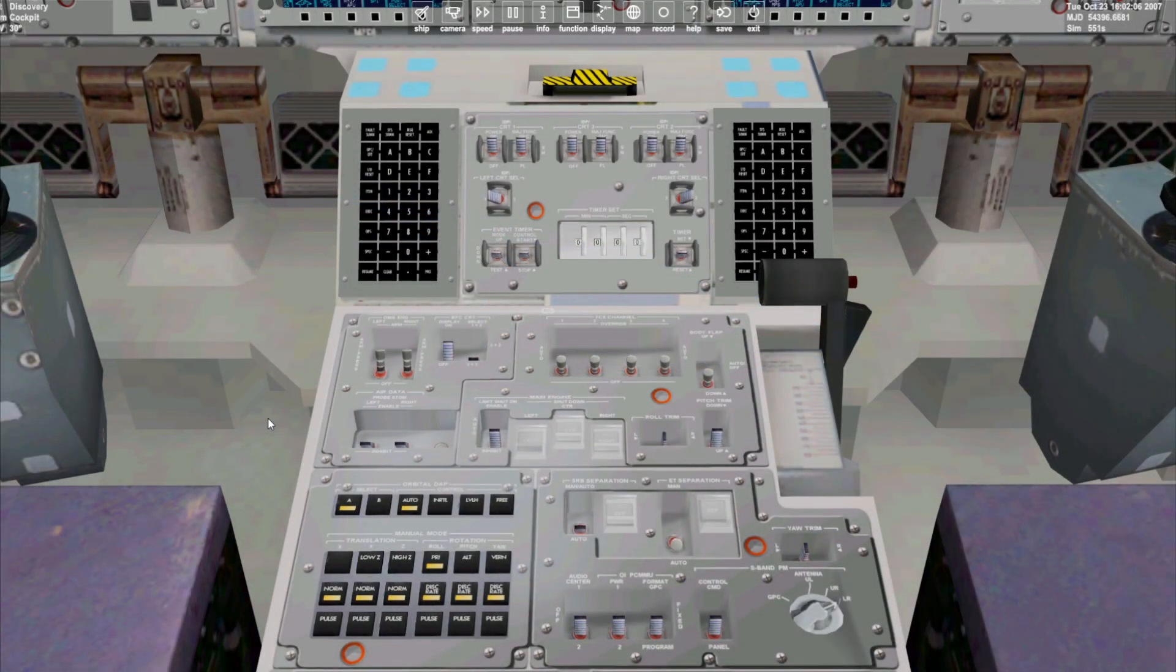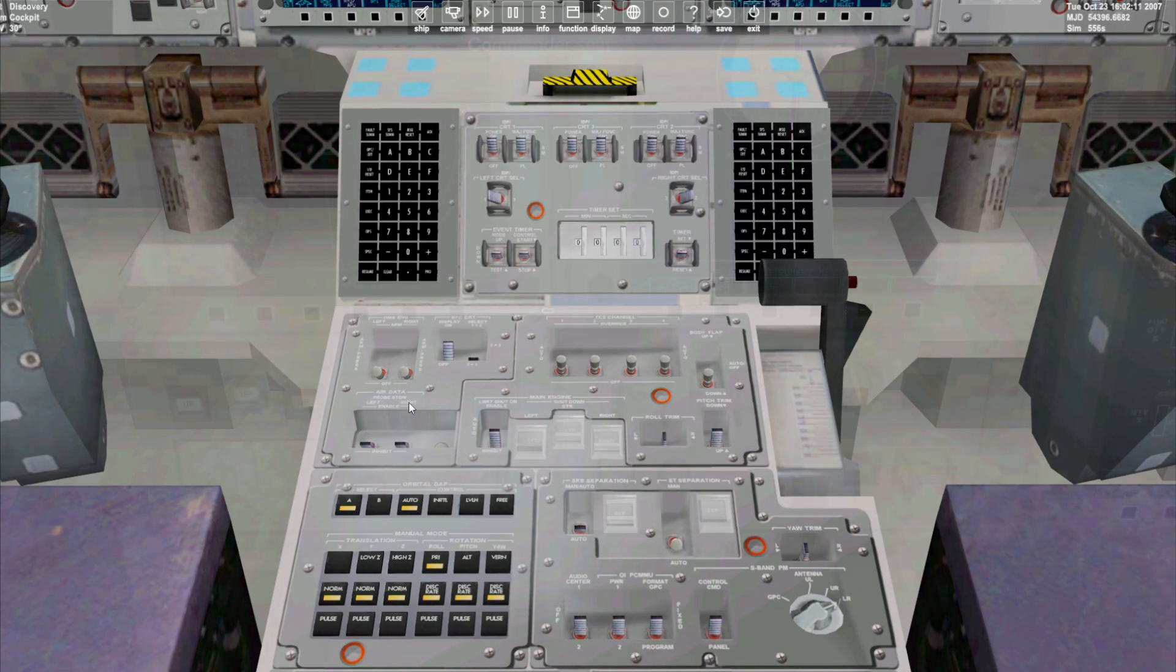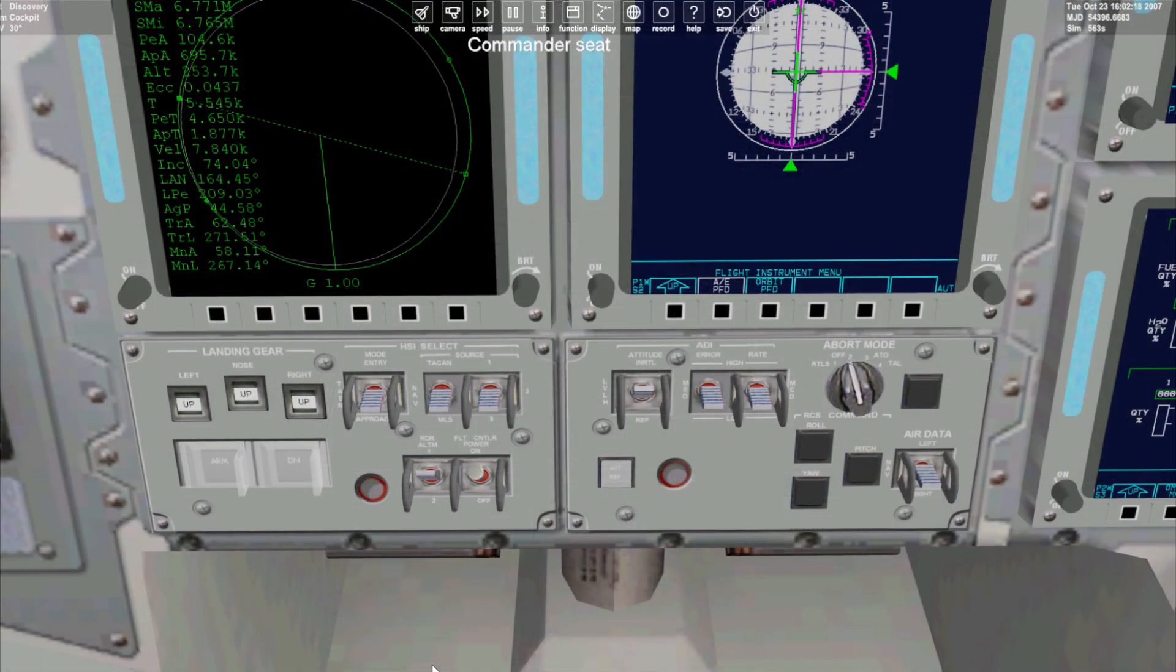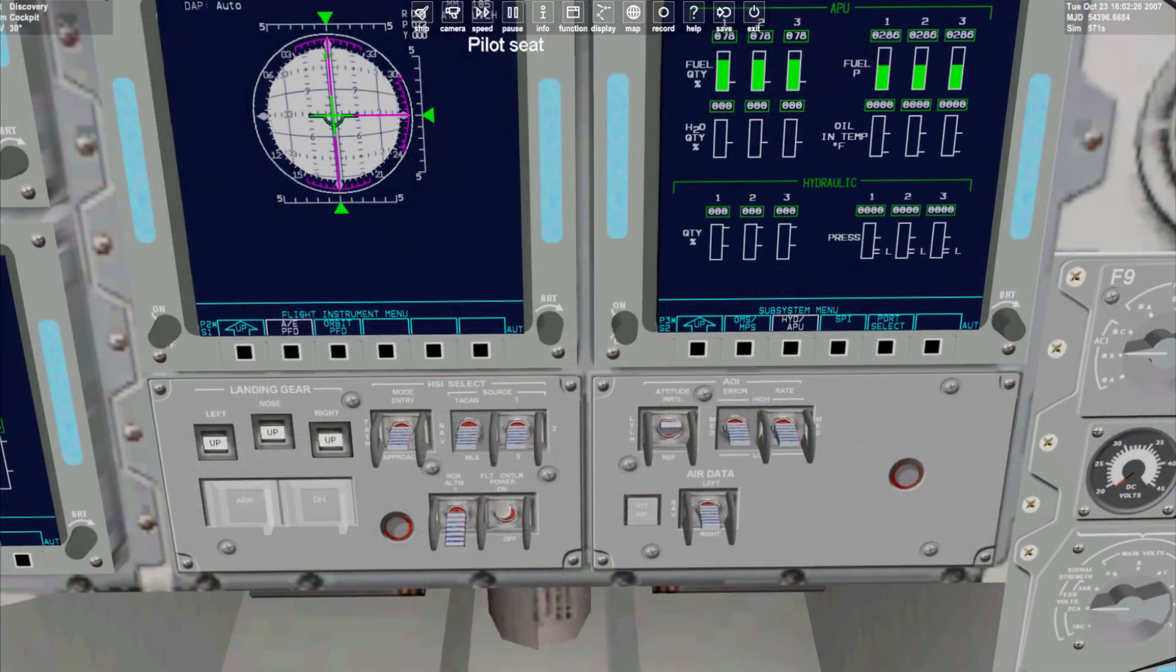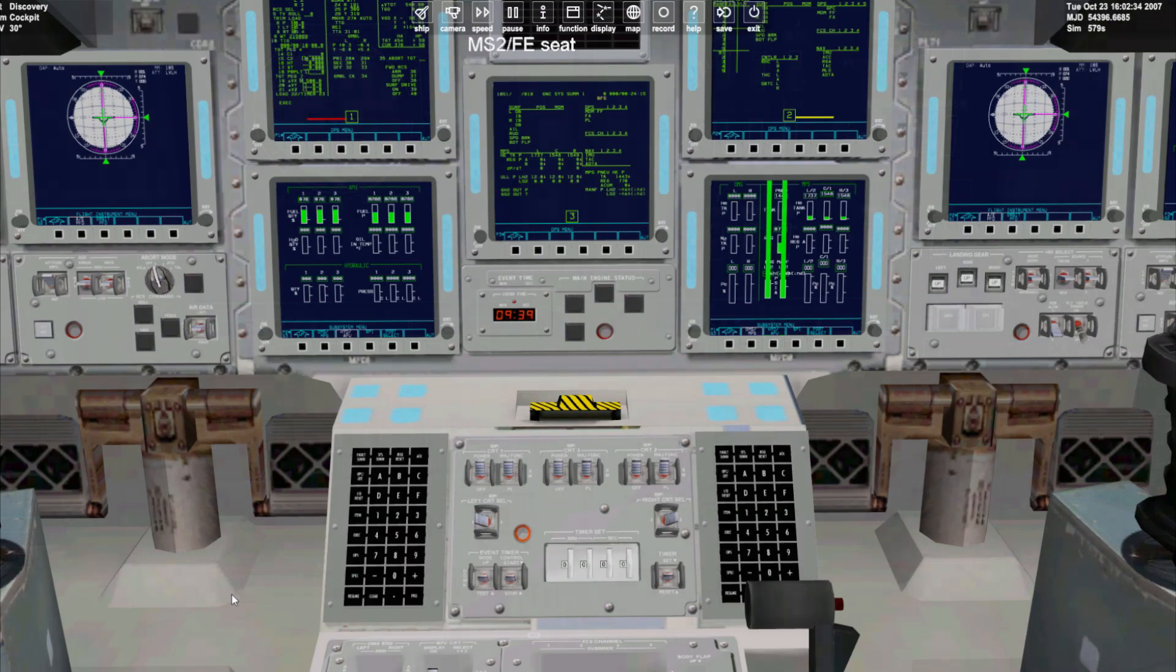Now the burn is complete we'll switch off the orbital maneuvering engines, switch off the flight controller power on both commander and pilot sides of the flight deck. Now returning to the keypad we'll go ops 106 pro which puts the shuttle in mode 106.